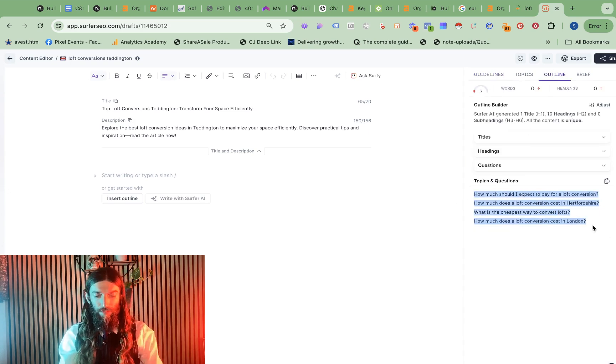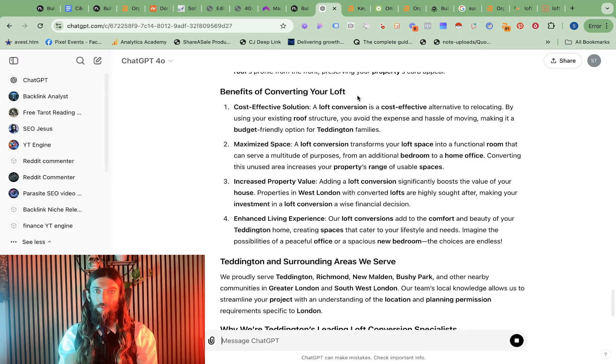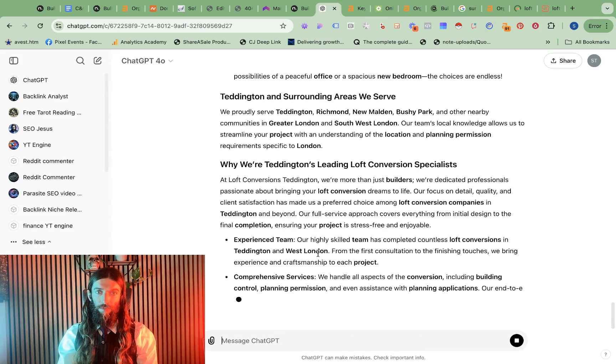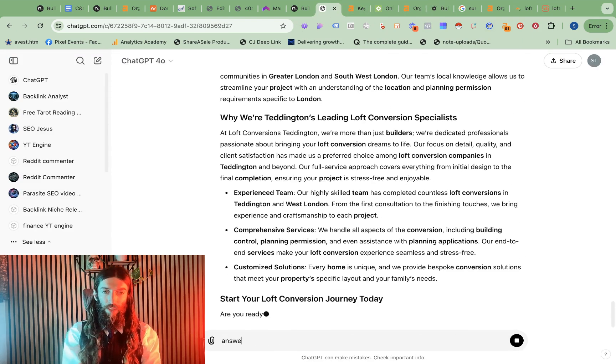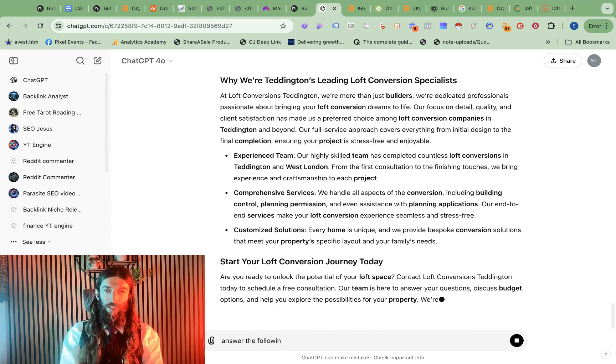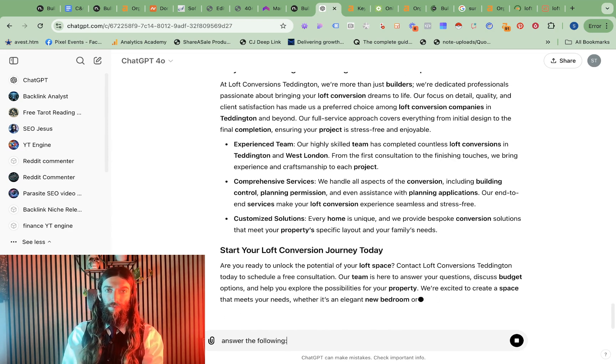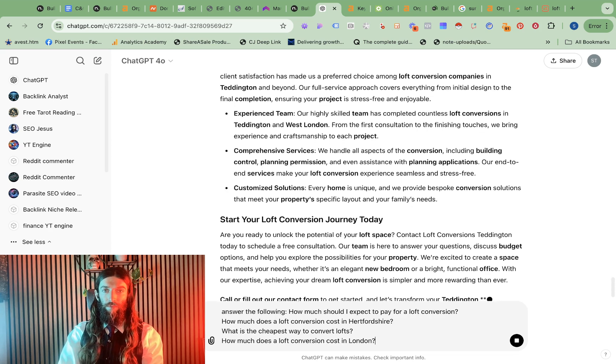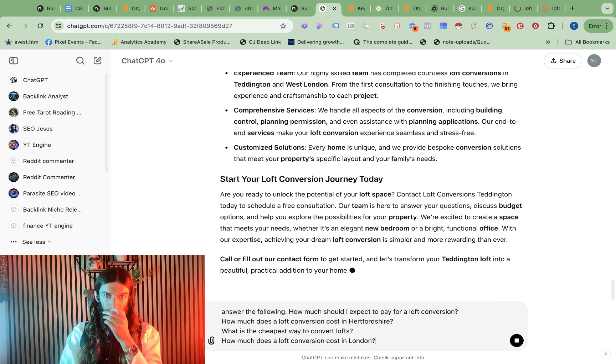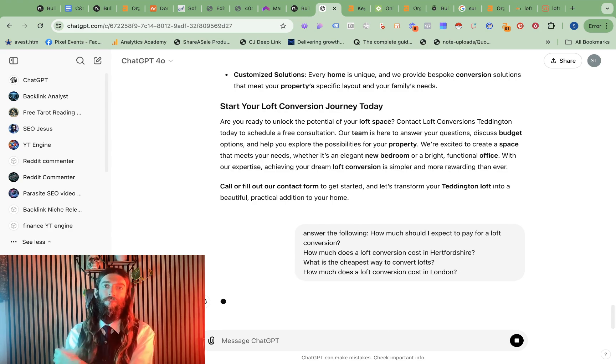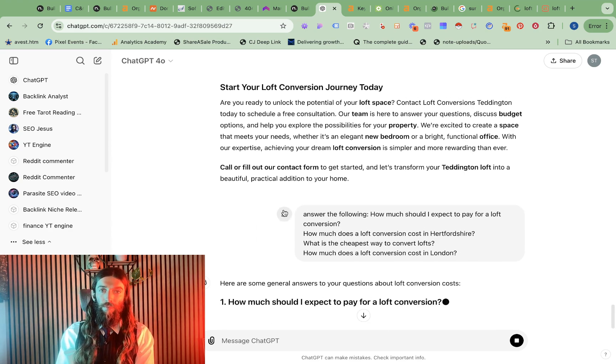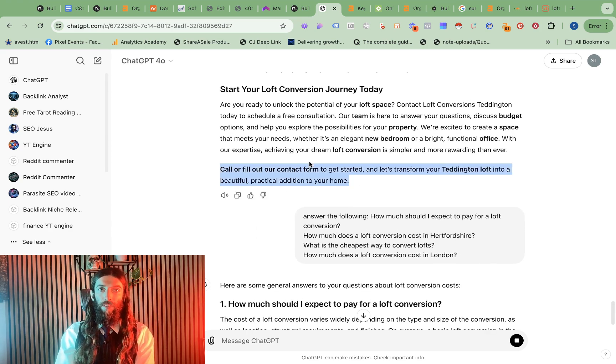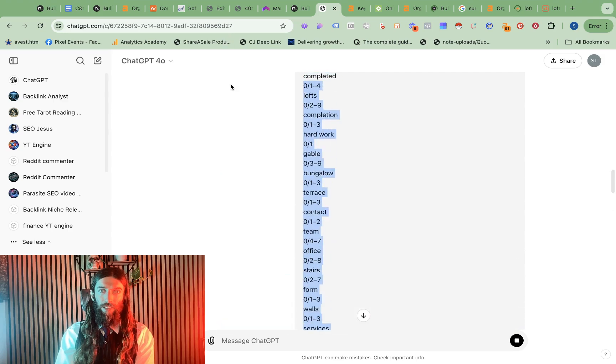So that's working away in the background. Let's see if there's any FAQs we need to include. Yes, there are. So meanwhile, we'll add all this to the Surfer template.